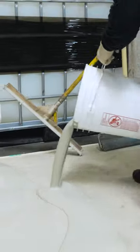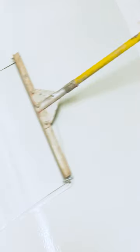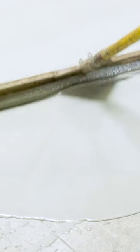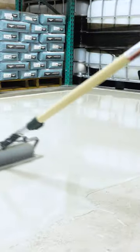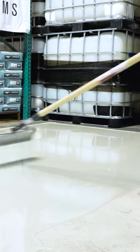Immediately pour the material onto the surface and spread using a gauge rake. After the material has been placed with a gauge rake, use an 18-inch roller to roll the entire floor and then cross hatch or cross roll.